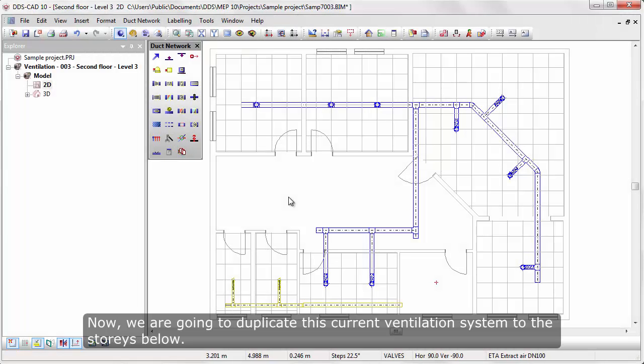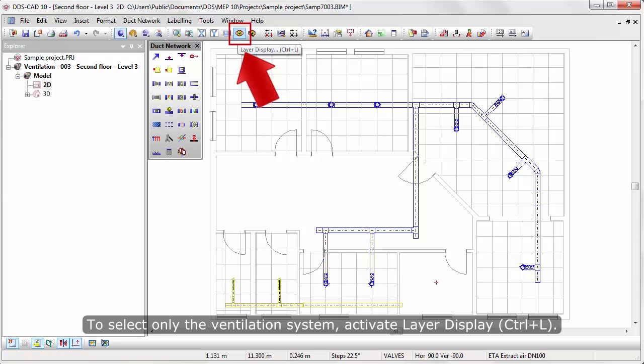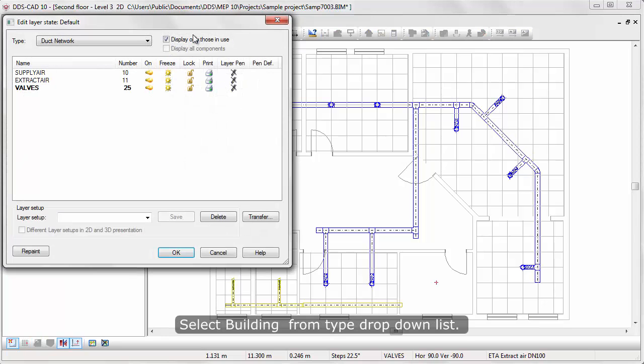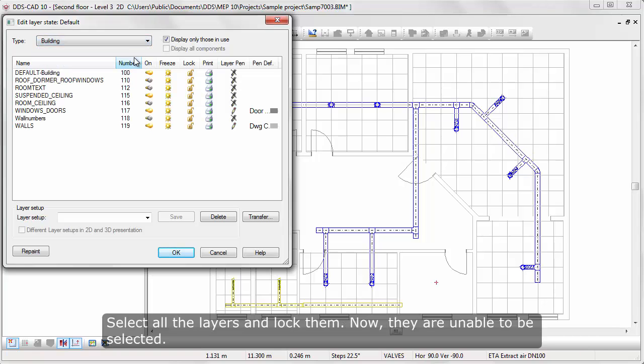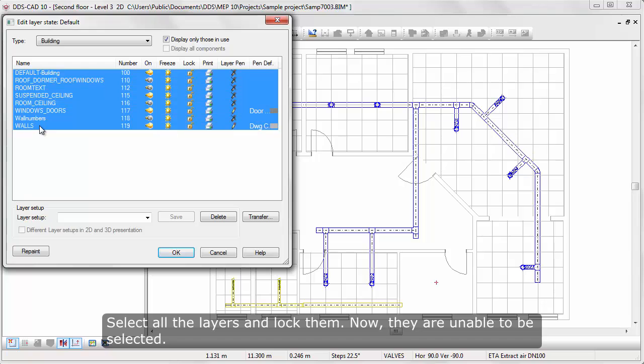Now we are going to duplicate this current ventilation system to the stories below. To select only the ventilation system, activate layer display. Select Building from Type drop-down list. Select all the layers and lock them, now they are unable to be selected.